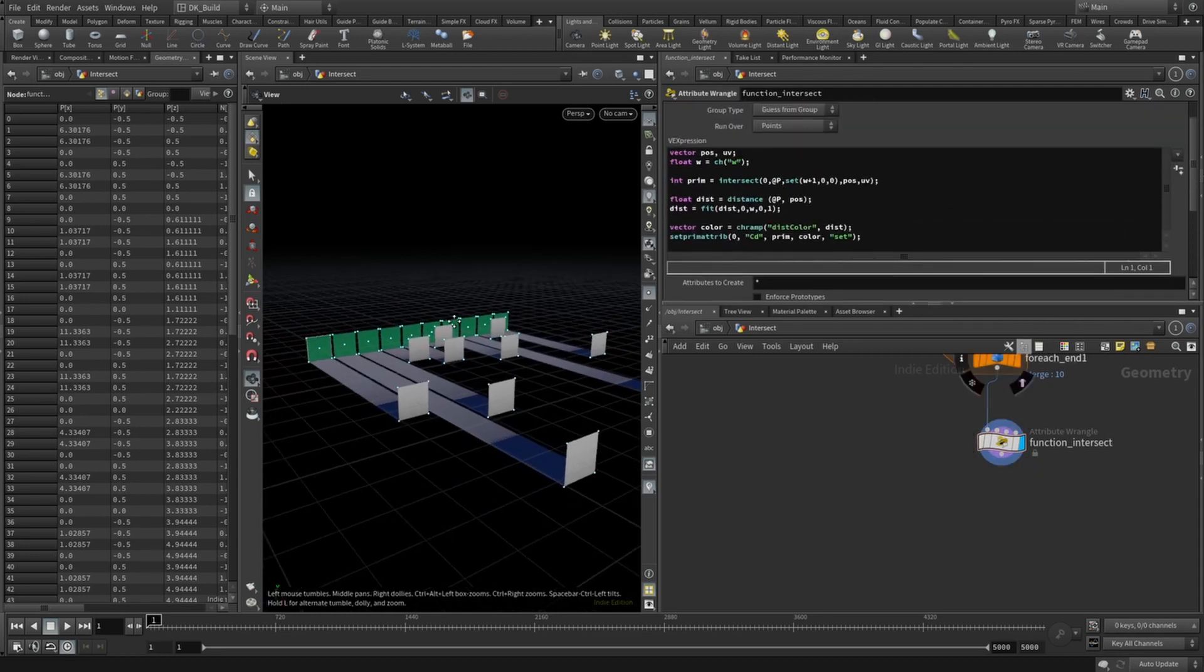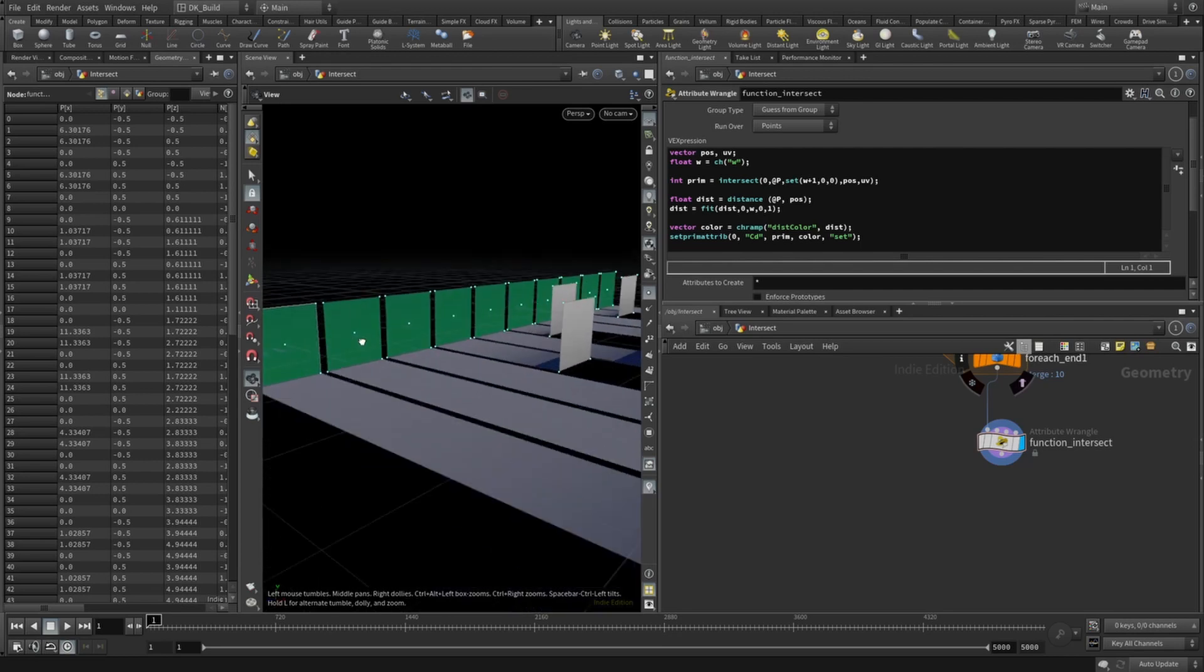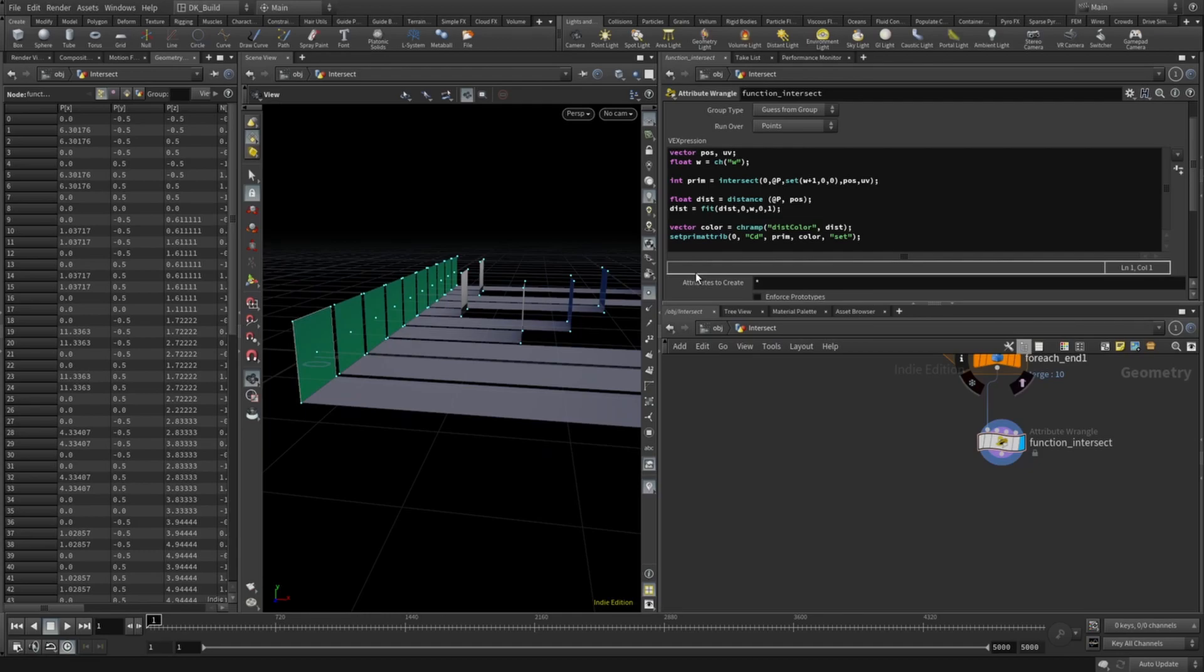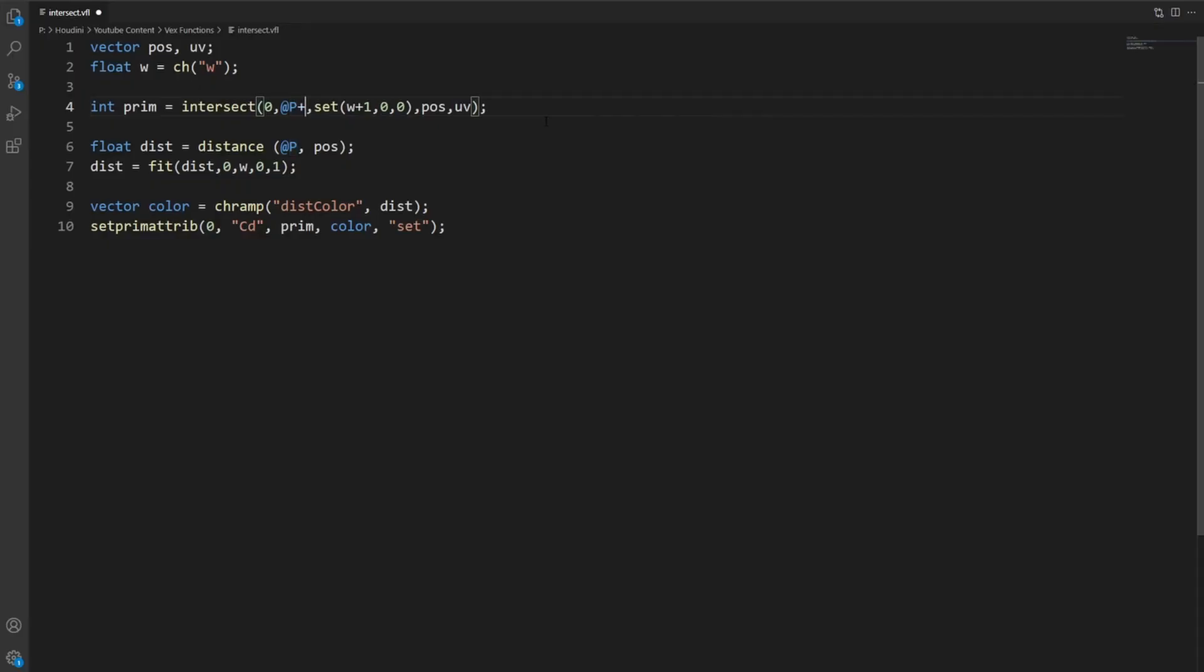Here's the pitfall when using the function. At first, this doesn't seem to work, but it does. The marker sits right on top of its own origin primitive, so the intersect will collide immediately with it. That's important to know.